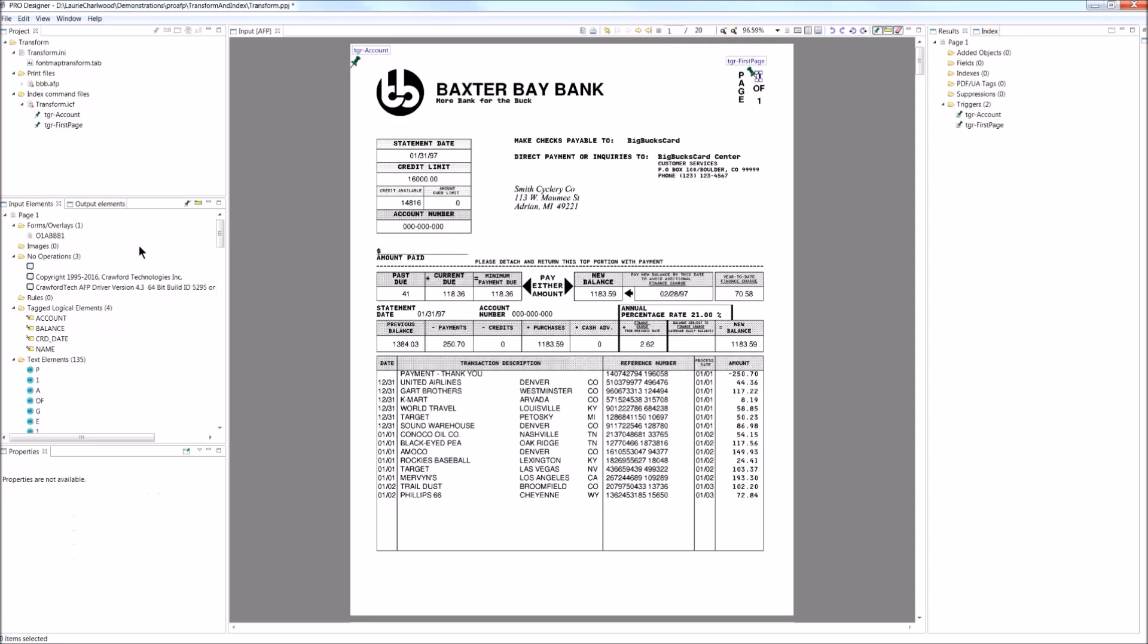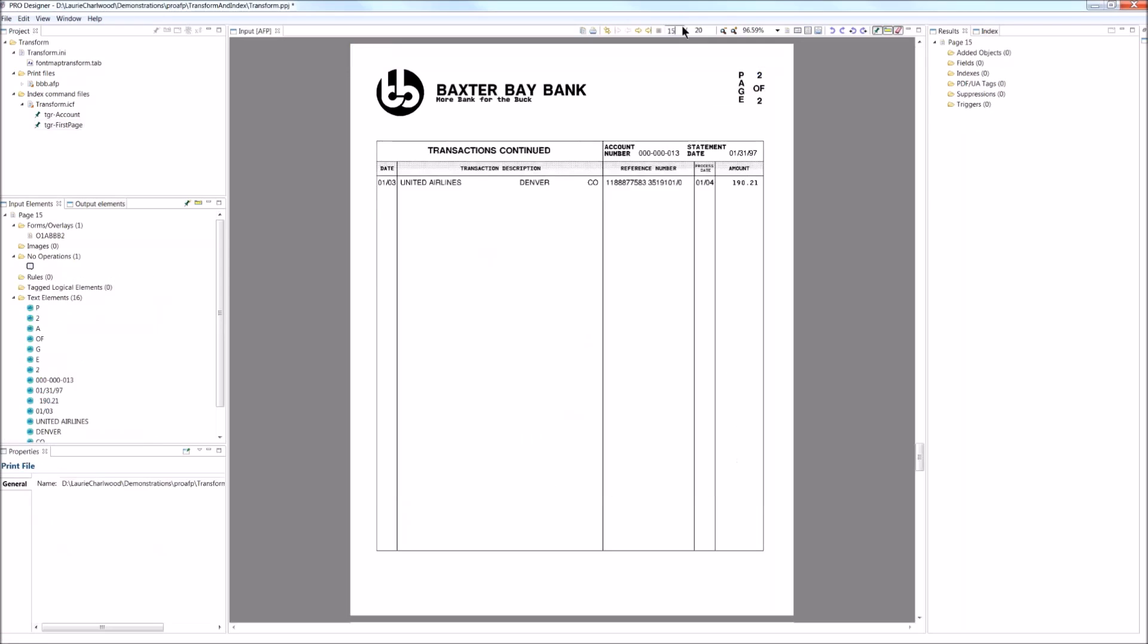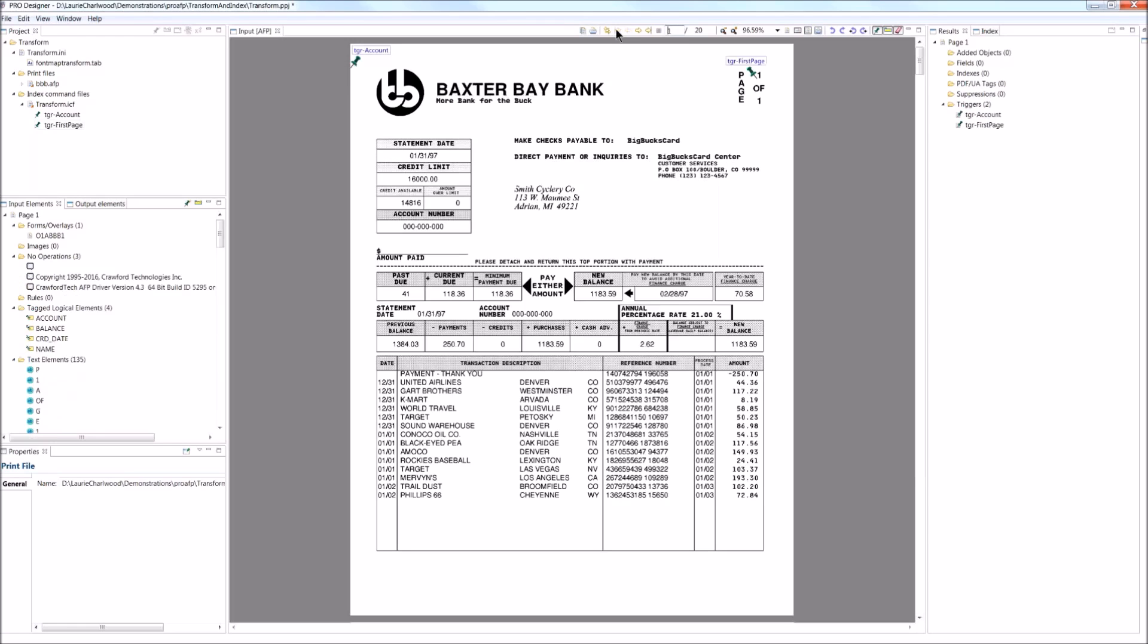And we see here that, on this first page here, I've matched the account page and I've matched it on the first page. And if we go to our two page document again, on the second page, you can see I've not matched it because it's the second page of the statement.